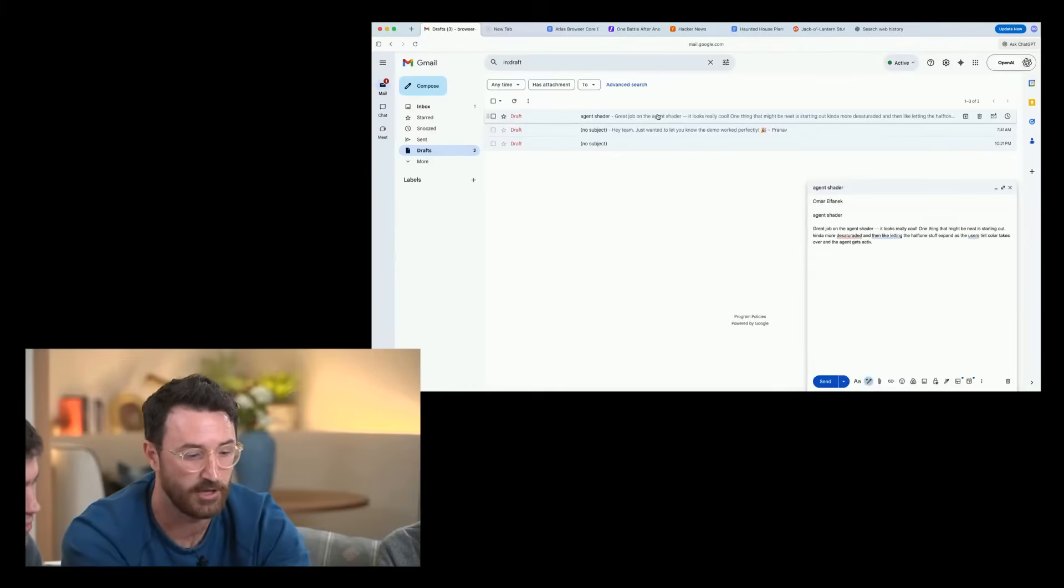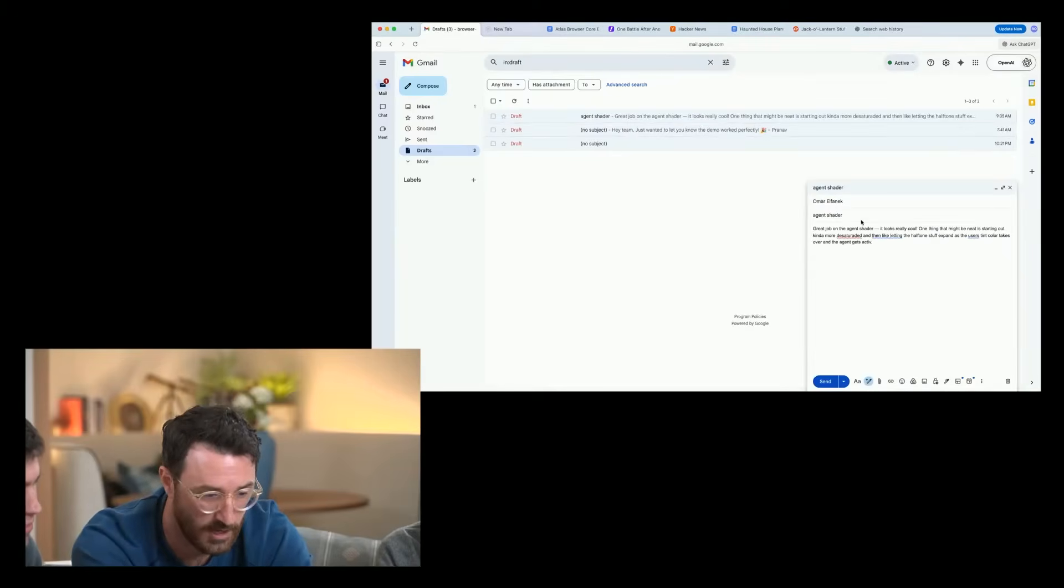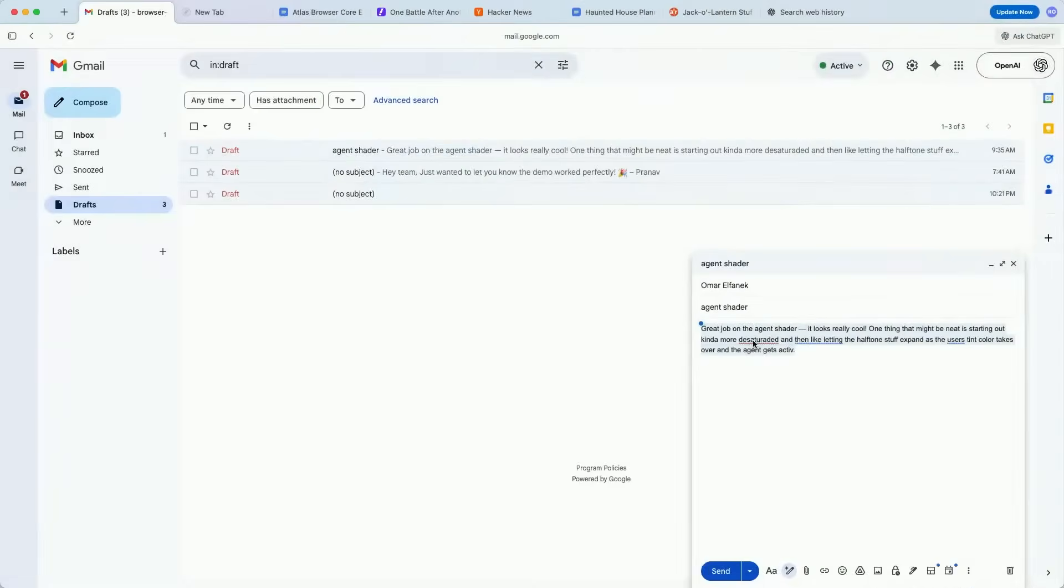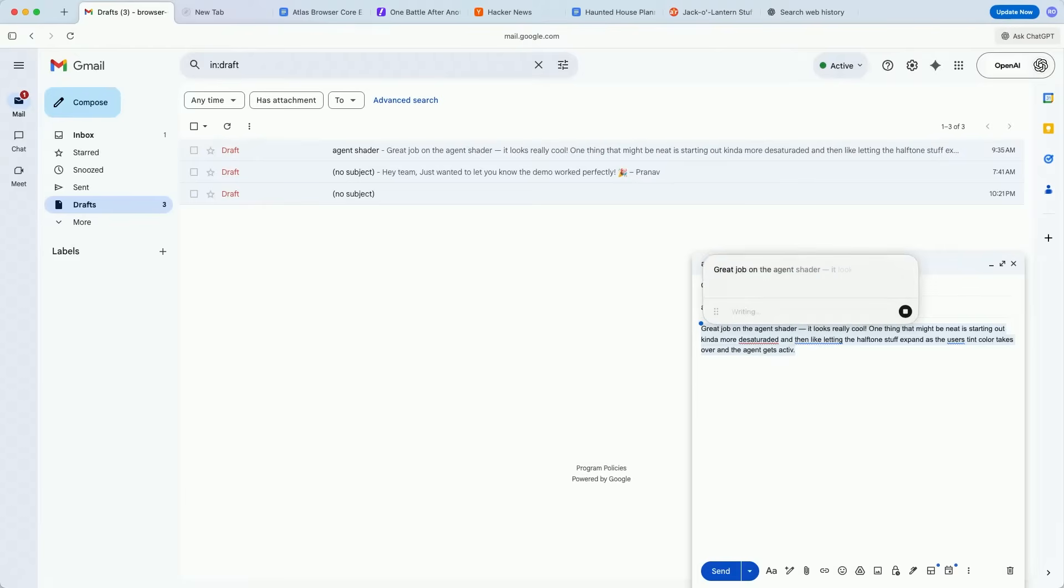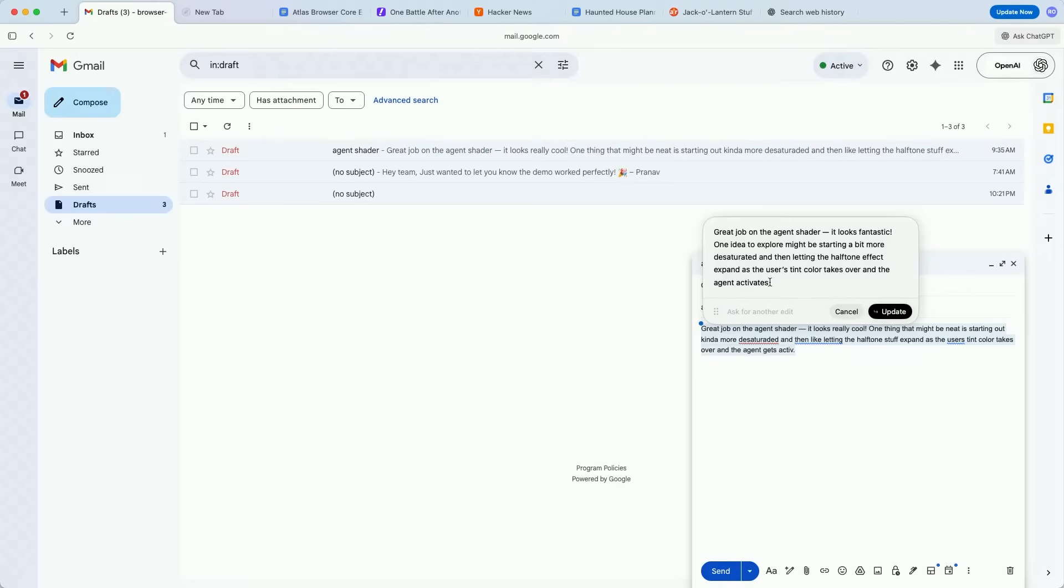Then, in another demo, they show how Atlas can literally polish your writing in any text box. In this example, they're inside Gmail, and ChatGPT rewrites an email directly inside the Compose window. But what's cool is that it can do this in any text box across the web, and it actually learns your writing style over time, just like regular ChatGPT. Again, this is basically ChatGPT, but living inside your browser. It still has memory, it knows things about you, it can reference your past chats, and it uses all that context to be way more helpful as you browse.